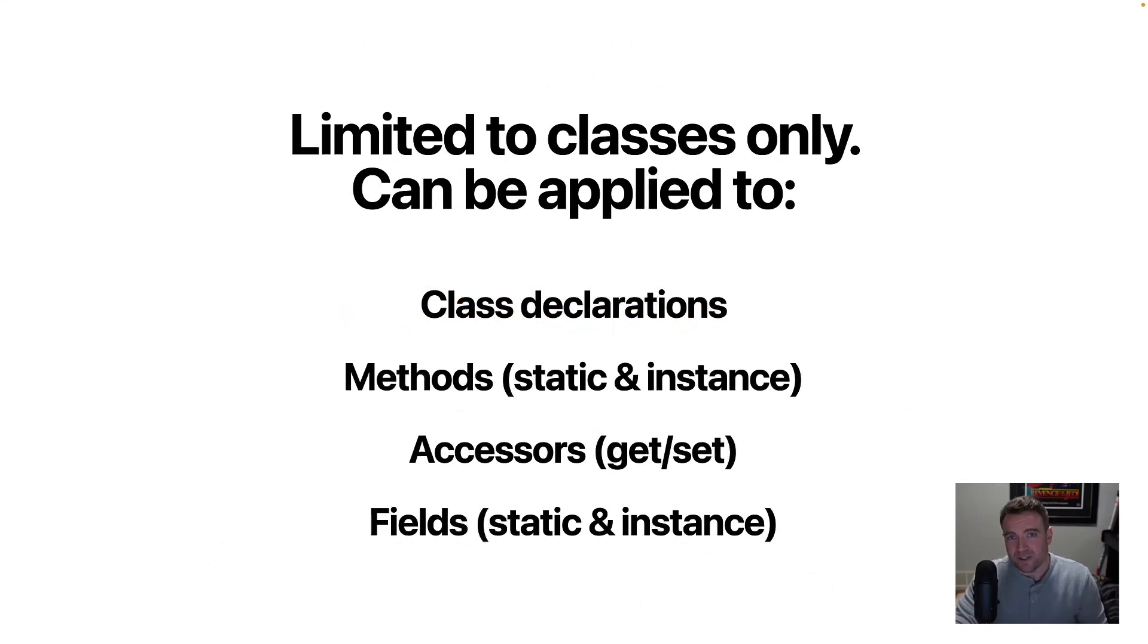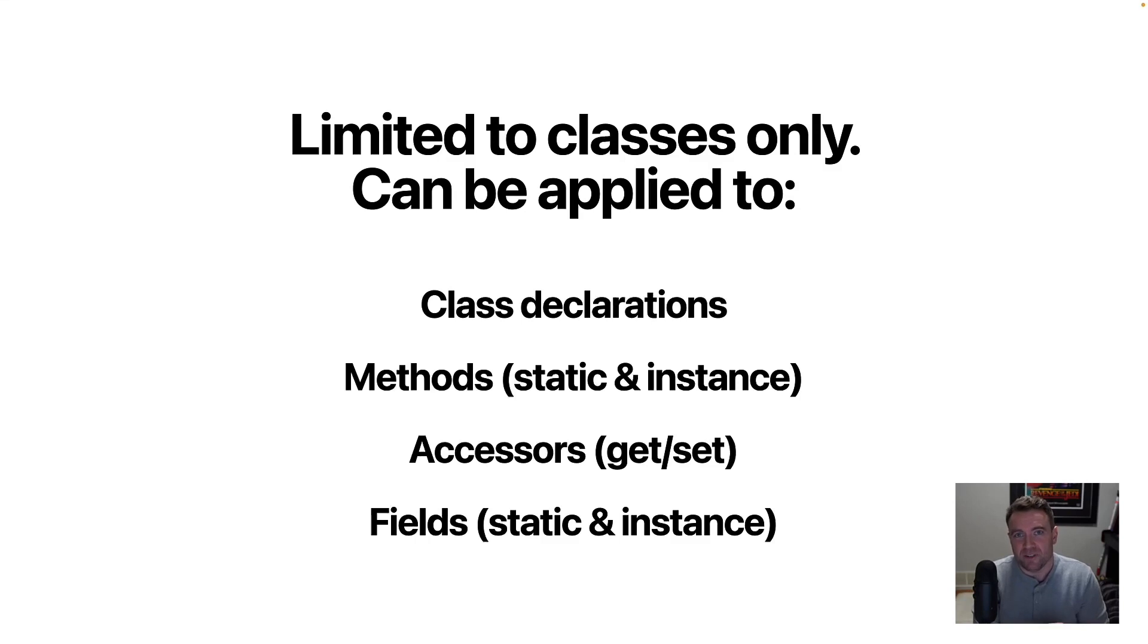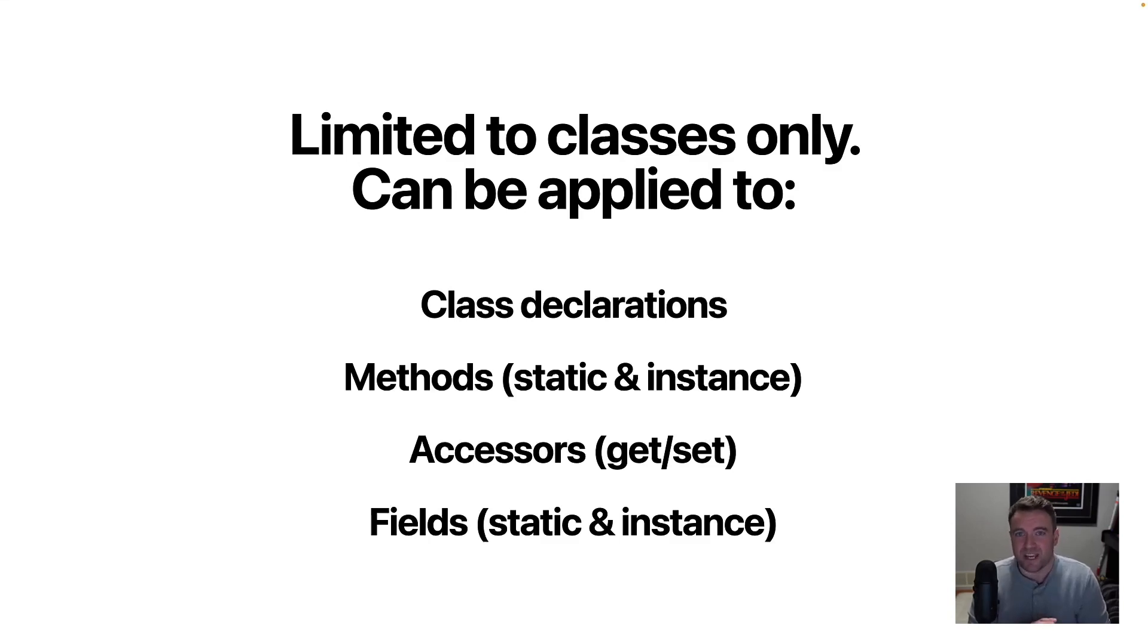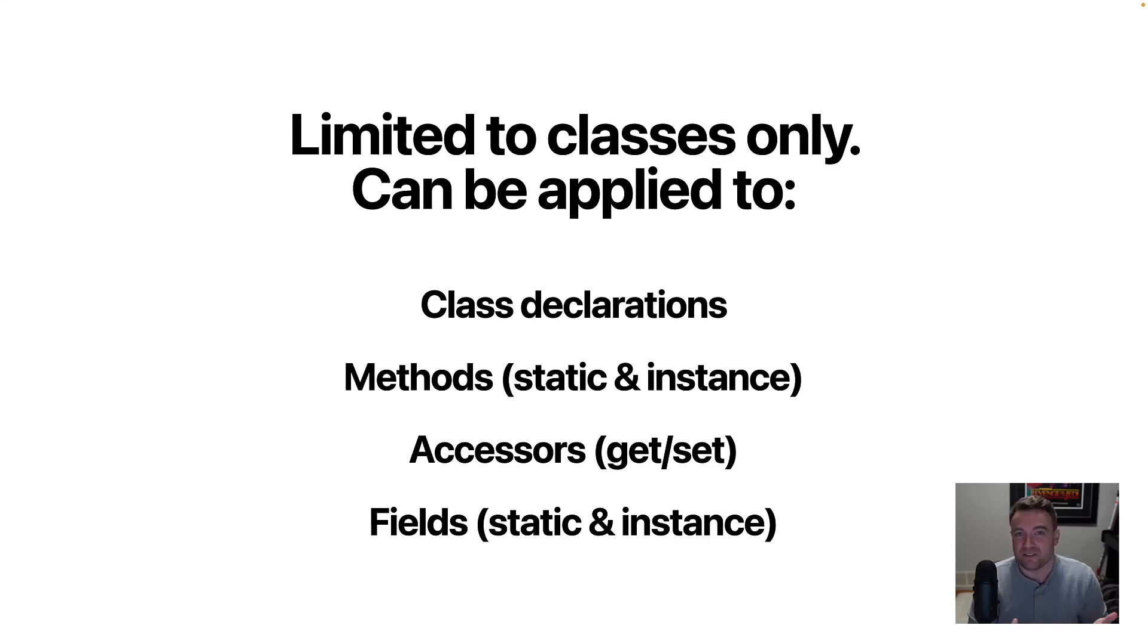Notably, decorators in JavaScript, at least in this iteration of the decorators API, can only be applied to classes. So you can use decorators on class declarations, methods, fields, and accessors. And those accessors can also be the new accessors that use the accessor keyword in ECMAScript.